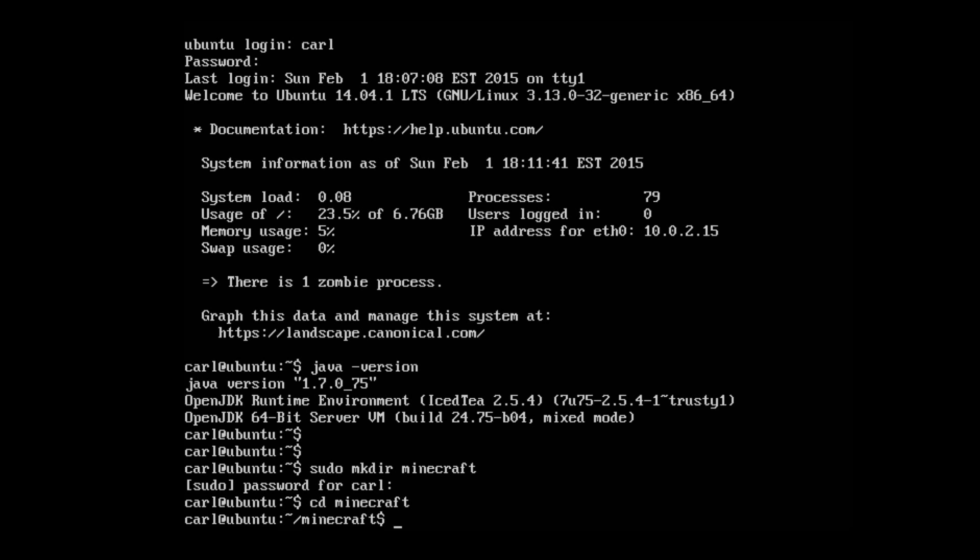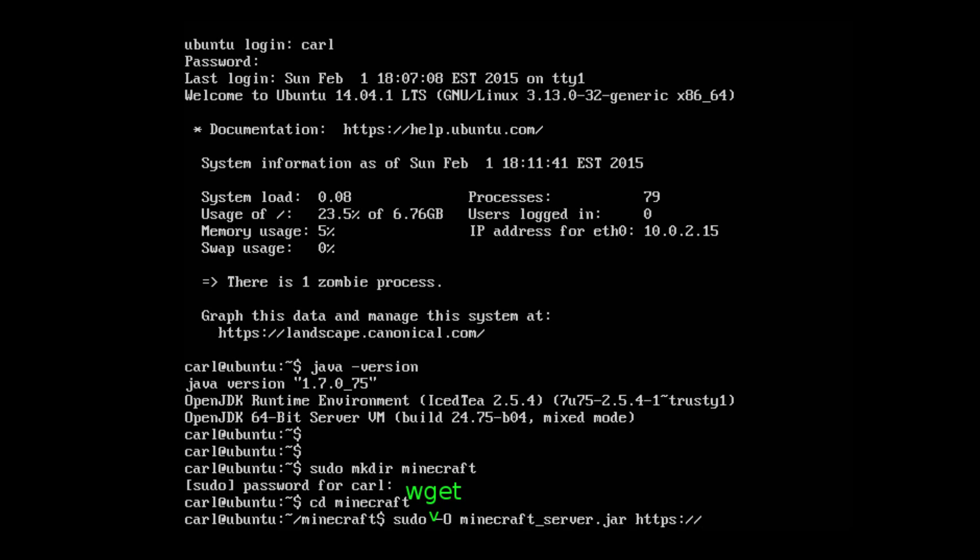Now we need to download the server file. So sudo wget -O minecraft_server.jar https://s3.amazonaws.com/